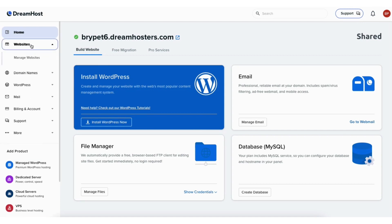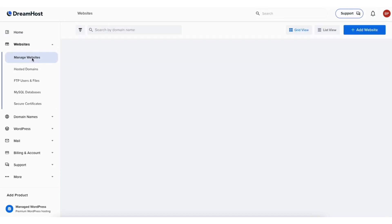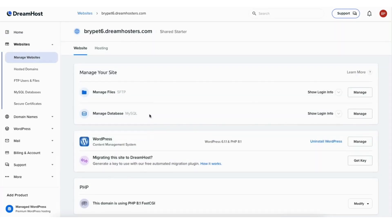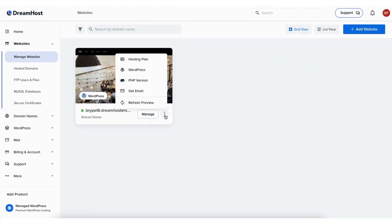Click the websites tab. From the drop down click on manage websites. Click the manage button. You can also click the three dots and click PHP version.